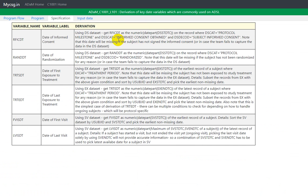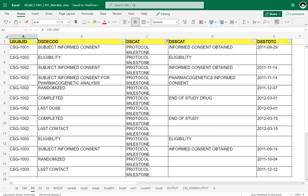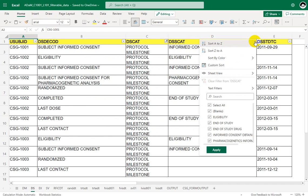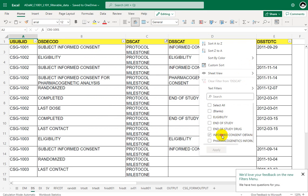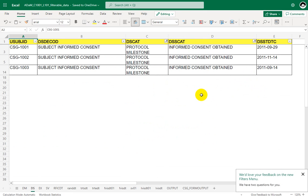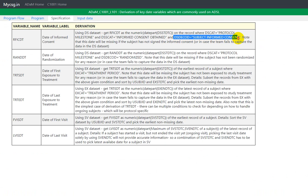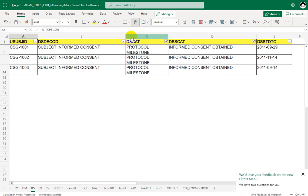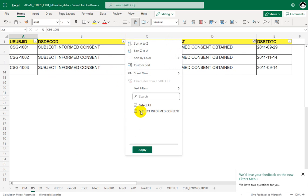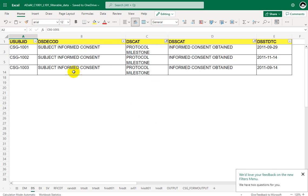And then the second part of the filter condition was DSSCAT is equal to protocol informed consent obtained. So let us apply that. And then the third condition said DSD code is equal to subject informed consent. So let us also try to apply that filter.